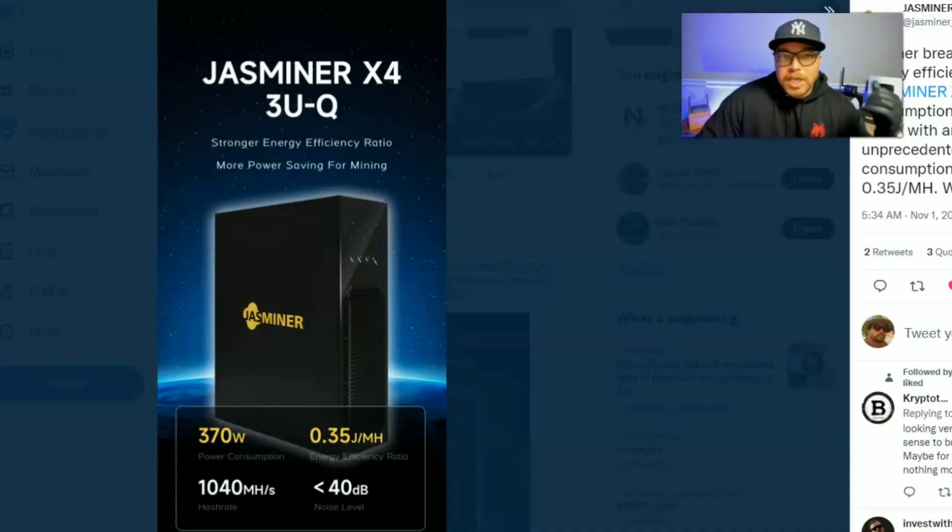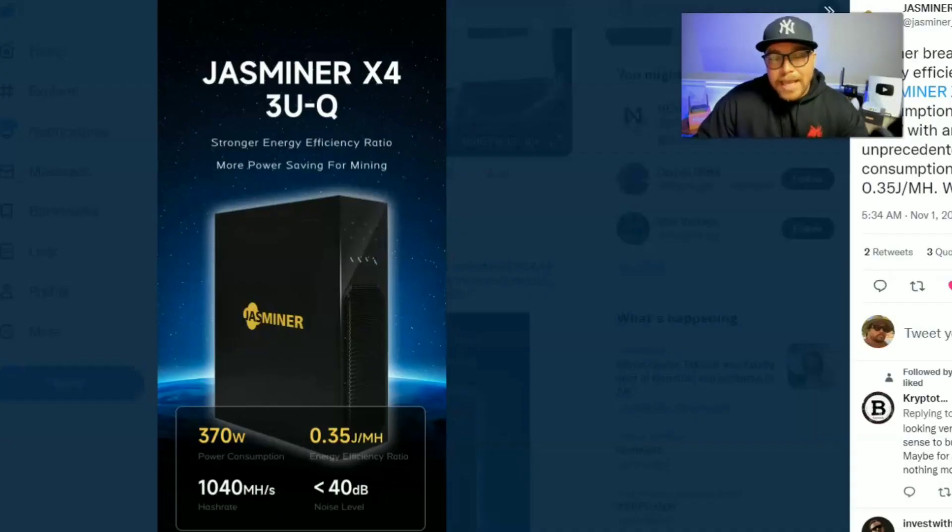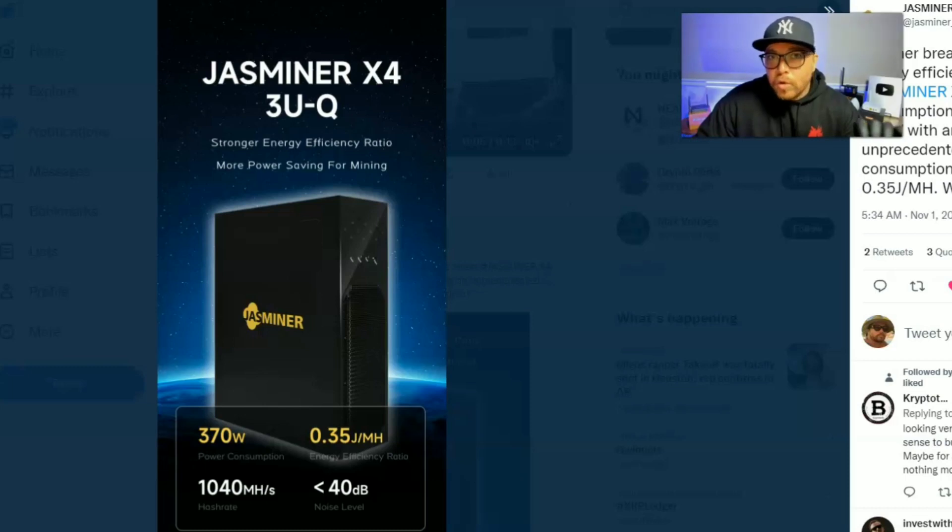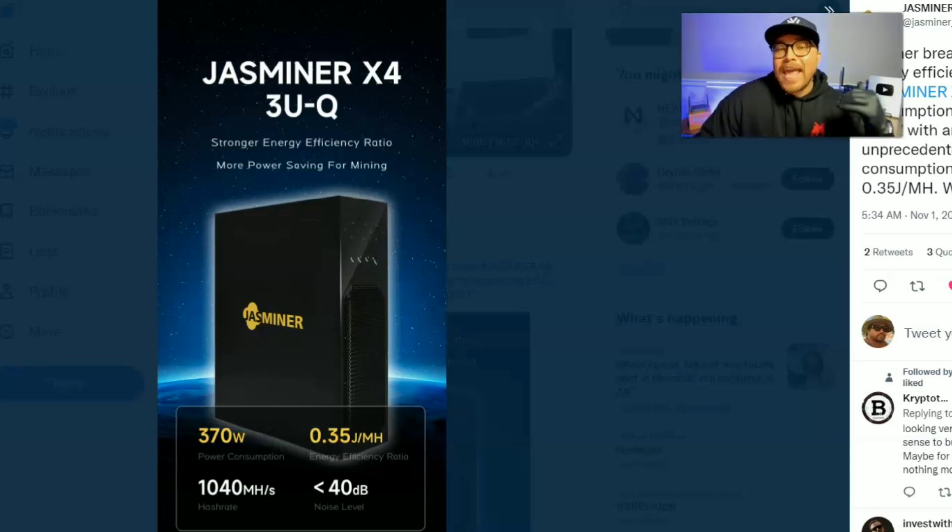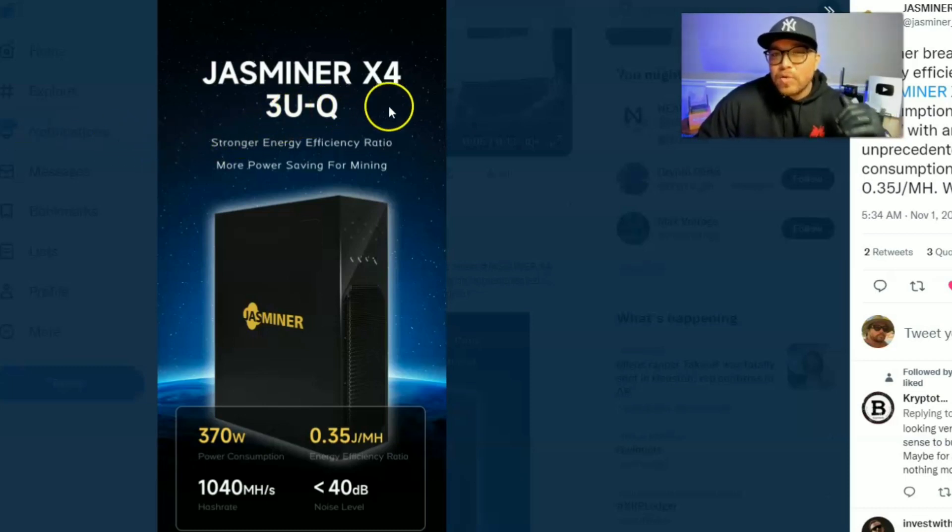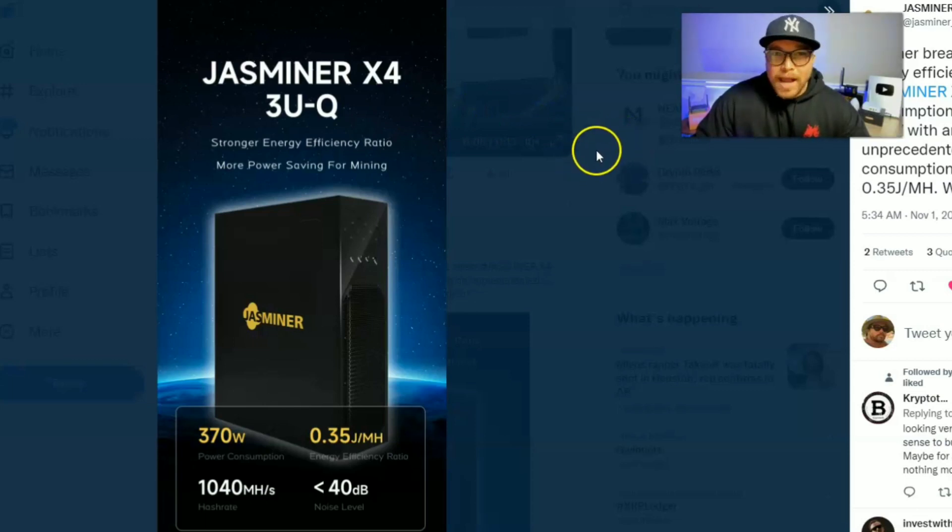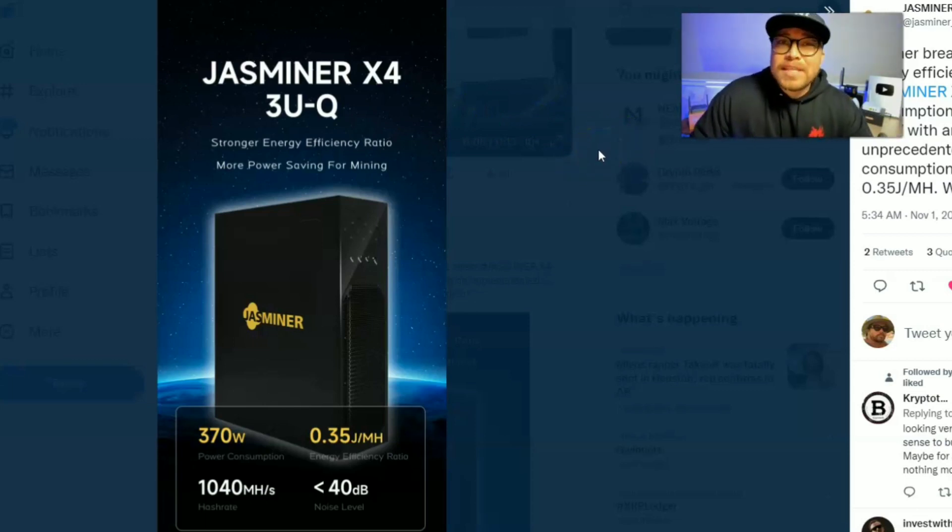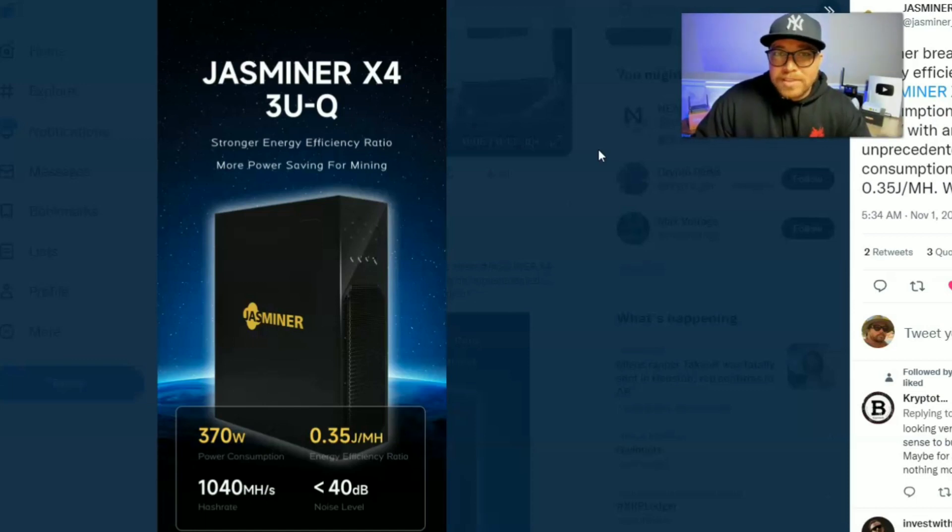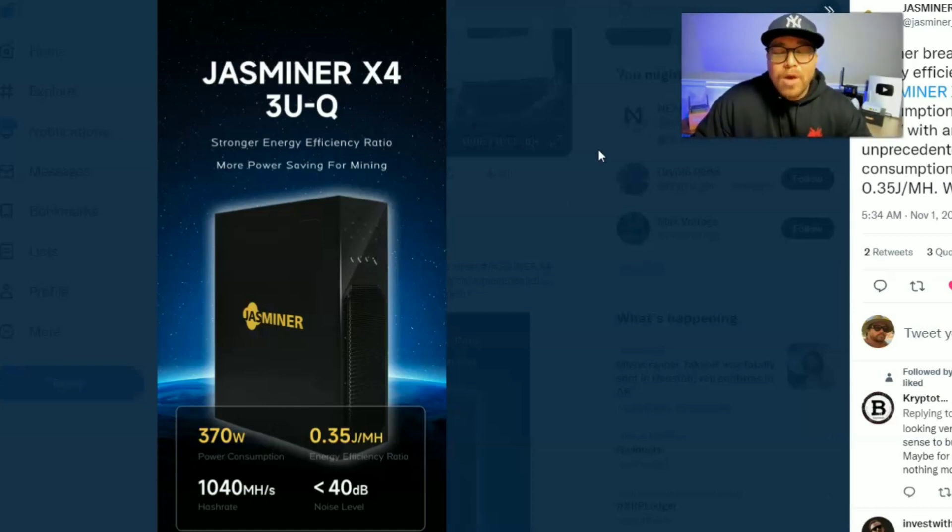What's going on? Jingle Mining just announced a brand new Jasminer. It's called the X4 3U-Q. Now this is groundbreaking. I guess you can say this is breaking news because we've never seen anything like this before.